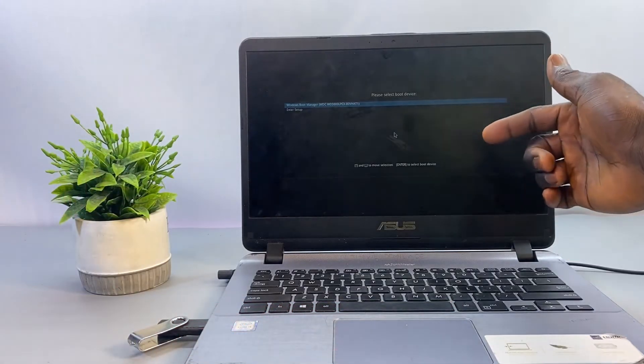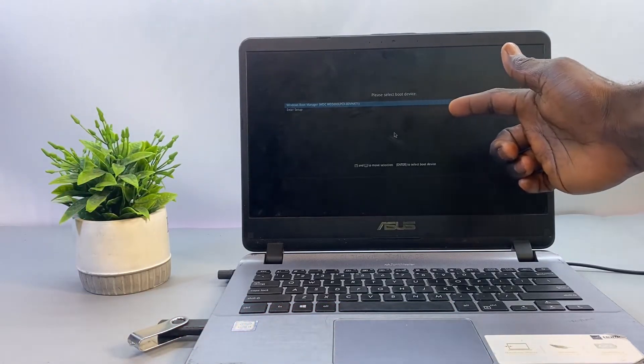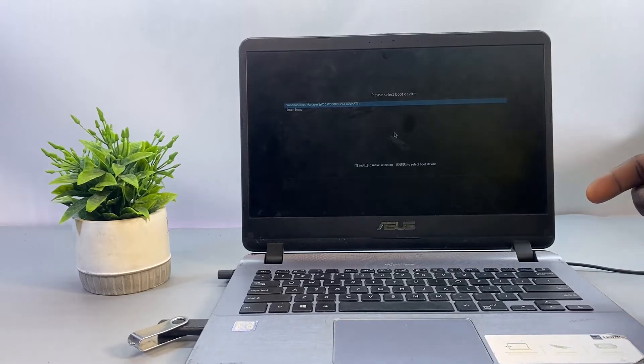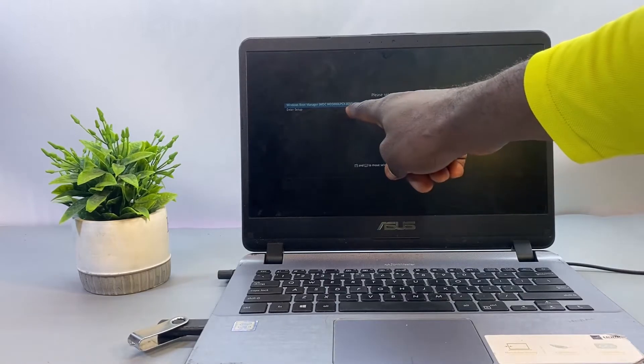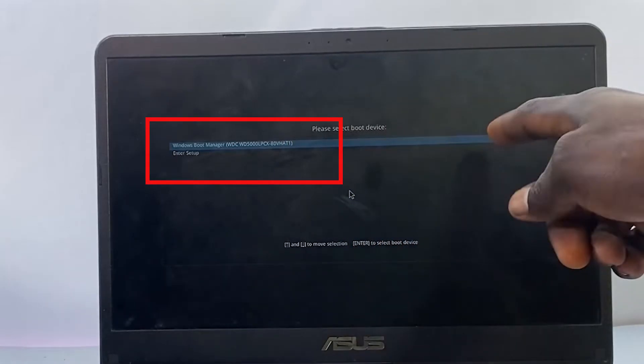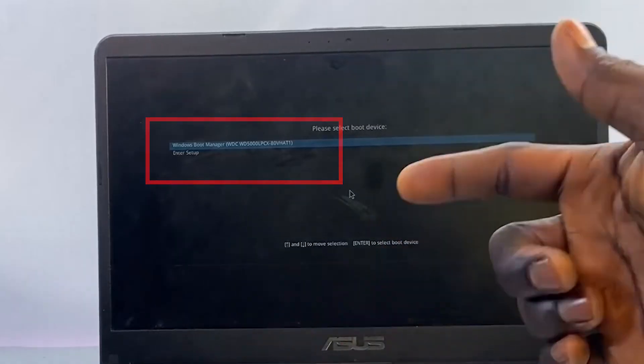As you can see here, the flash drive is not listed as one of the boot options. I'm only seeing the Windows drive as the boot option, but it's not detecting the USB flash drive which I've connected to the computer.